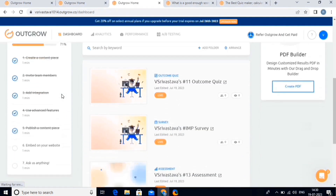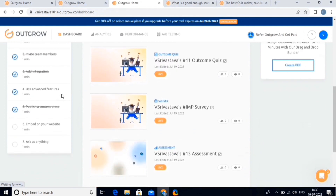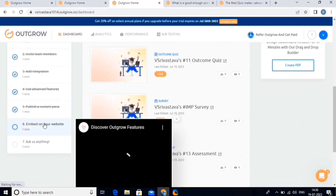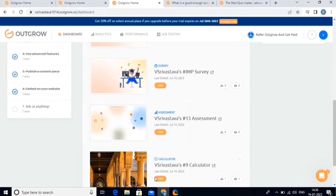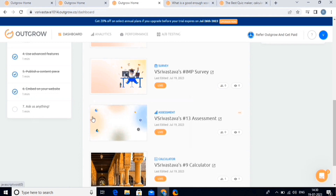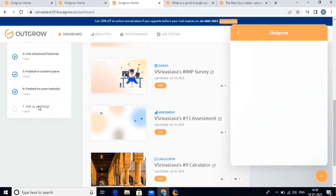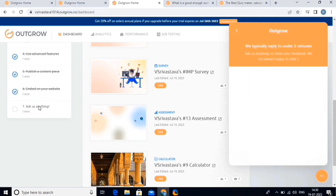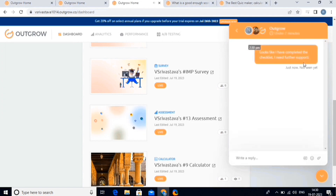Now let's come back to our dashboard. Just like this, we have to complete all of these tasks in the to-do list. Next up we have this ask anything bot. You can ask anything over here and their team will respond within 2-3 minutes. So let's simply drop a question over here.